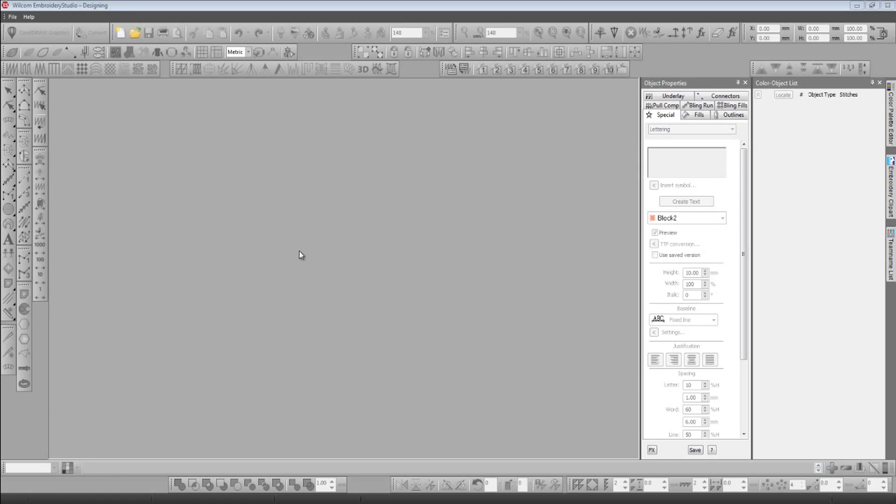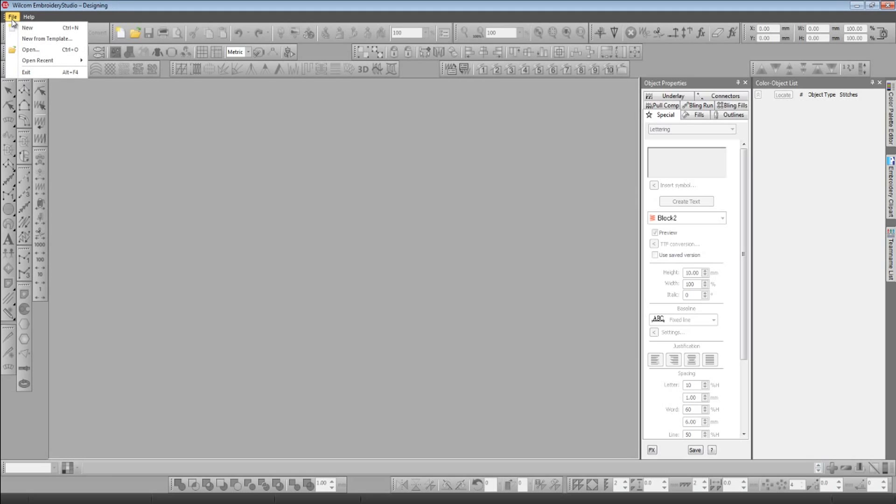In this short video I'm going to walk you through some of the new features that can be found in Wilcom Embroidery Studio E3. There are nearly 200 new features and enhancements in the latest version.